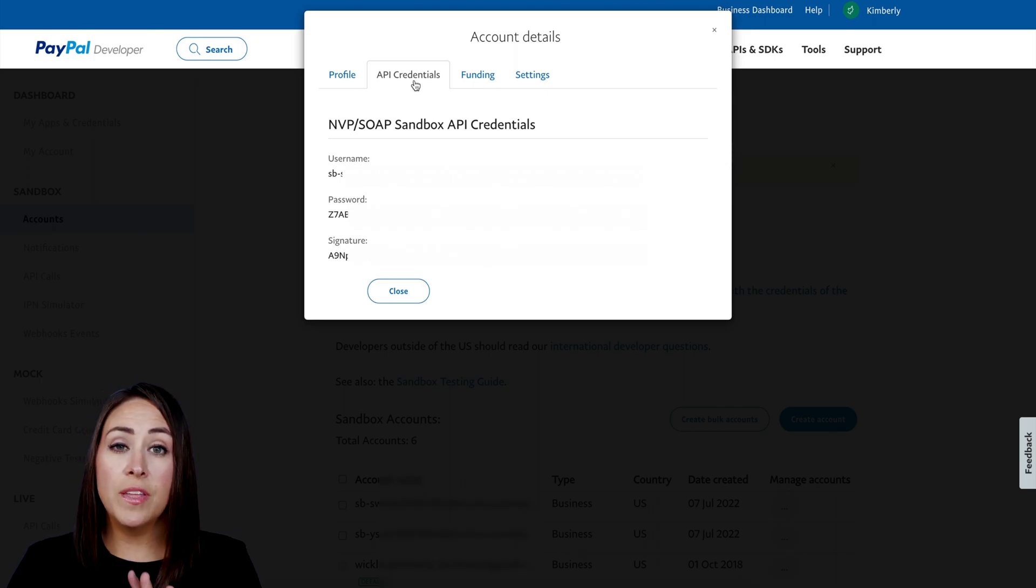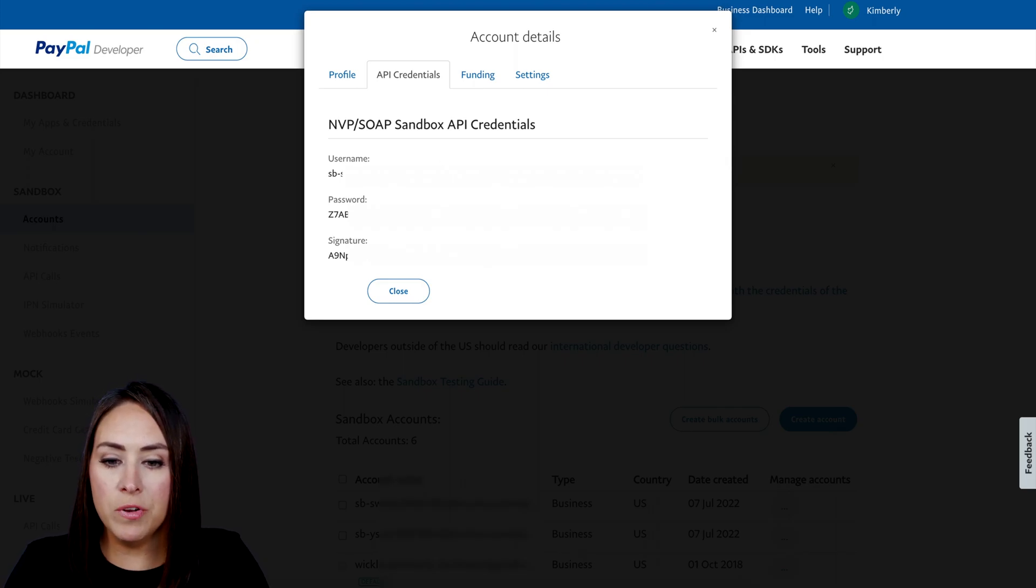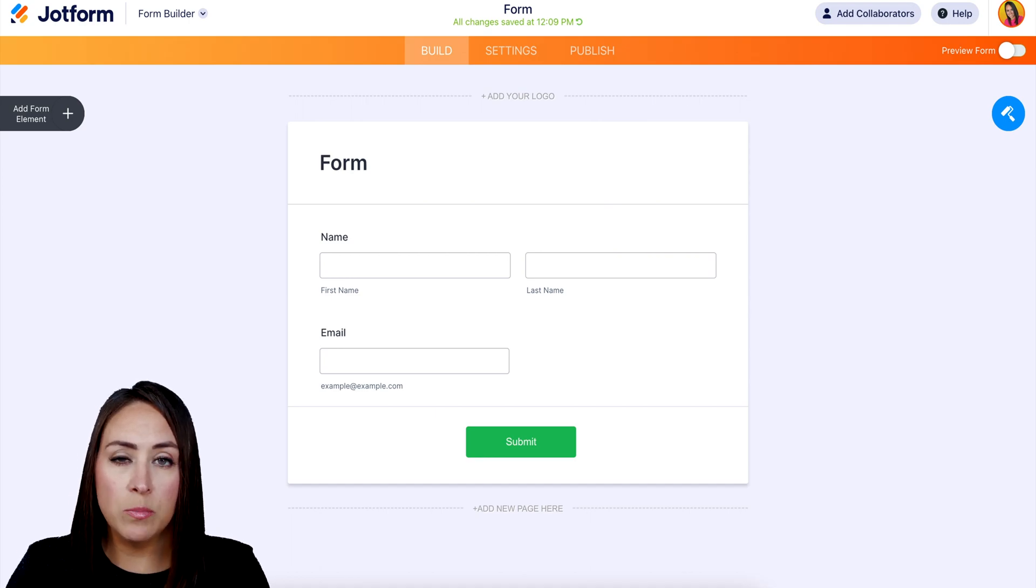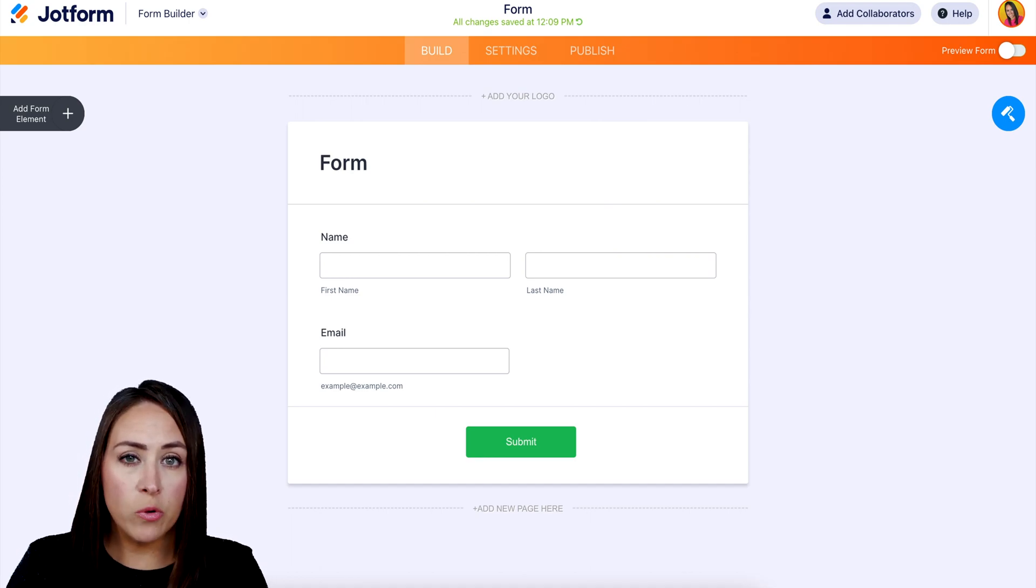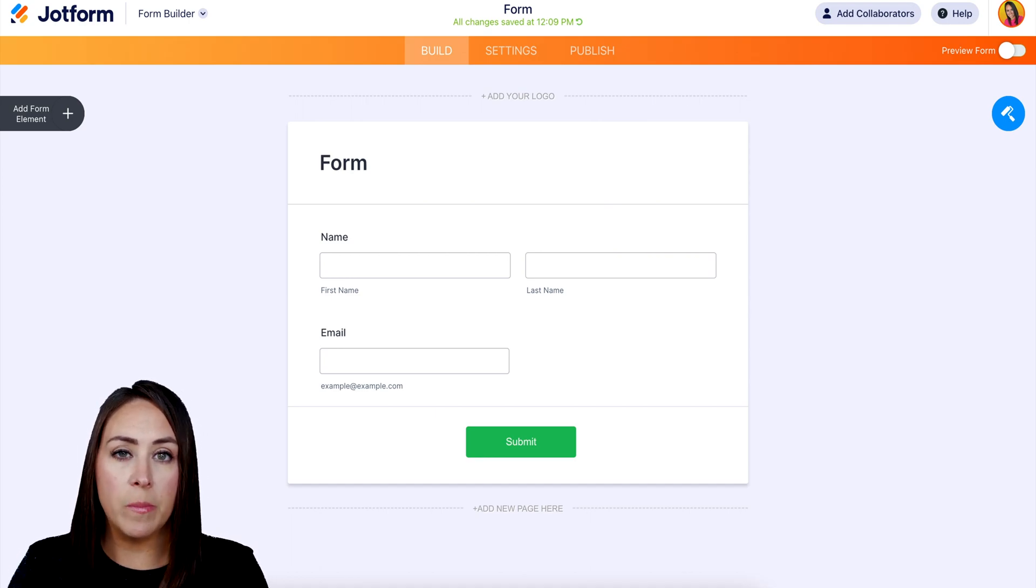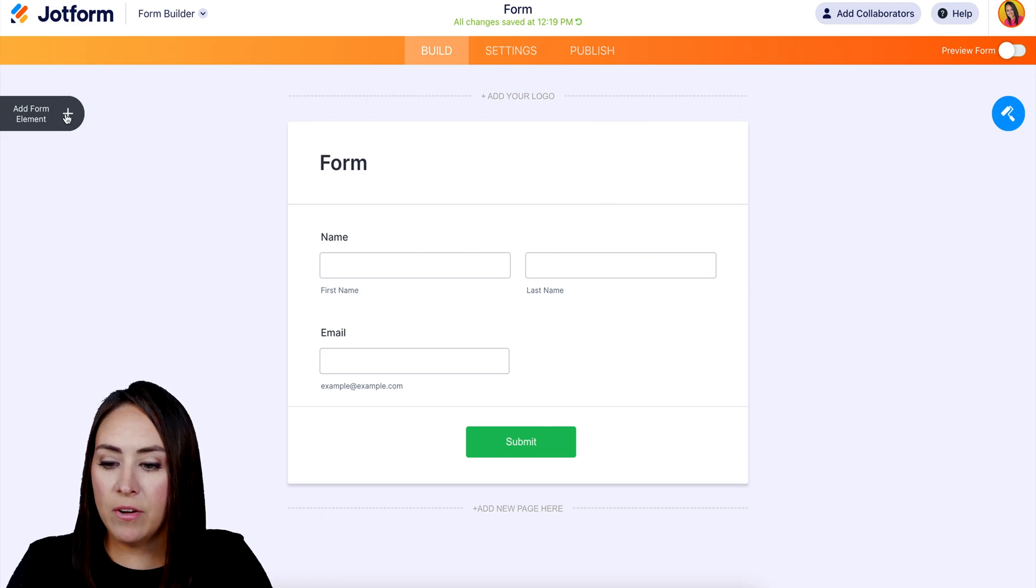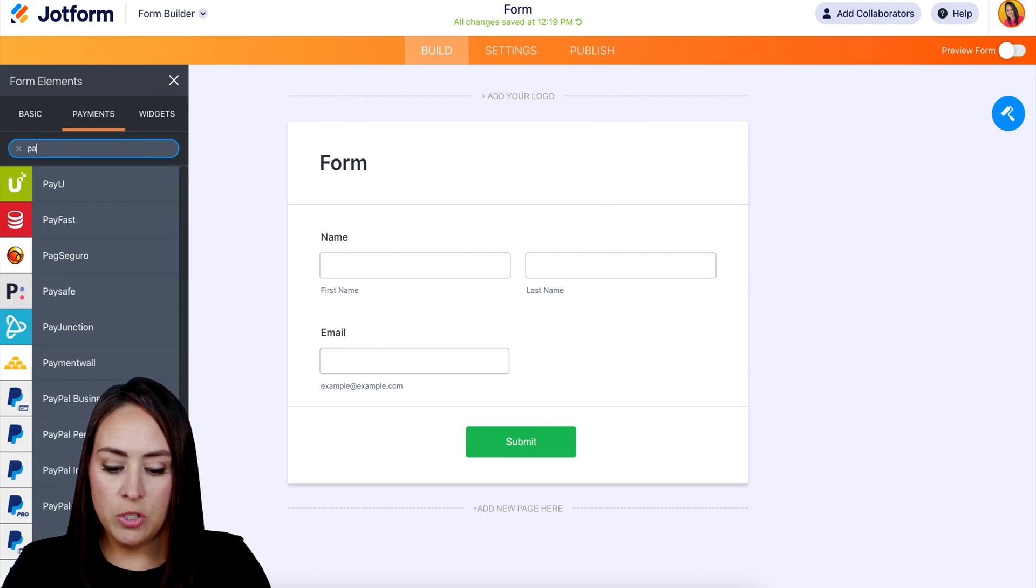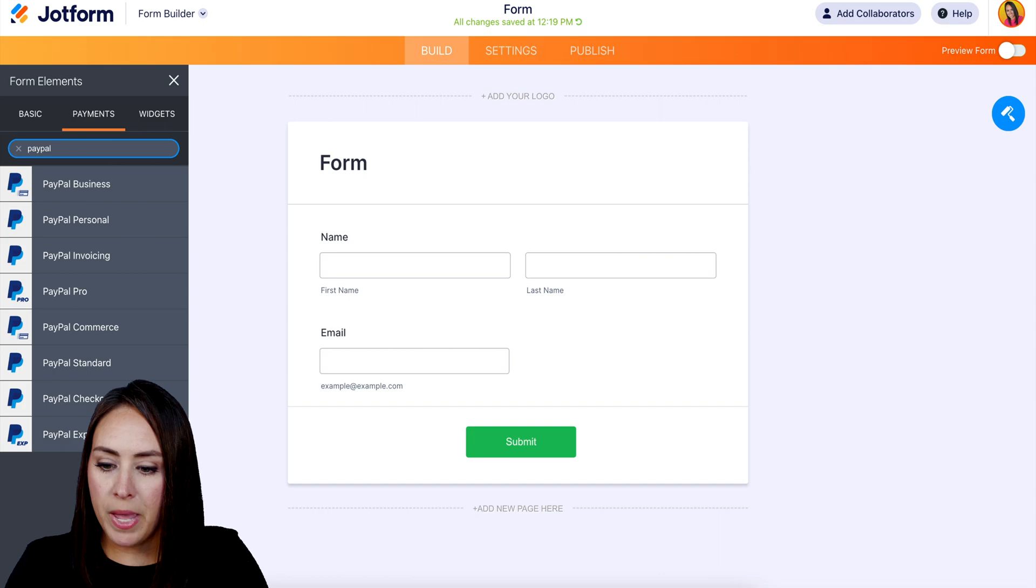So now that I have this copied, I'm going to head back over to JotForm. I already have a very simple form created from scratch. I have their name and their email. On the left hand side under Add Form Element, we're going to choose Payments, then I'm going to do a quick search for PayPal Pro.